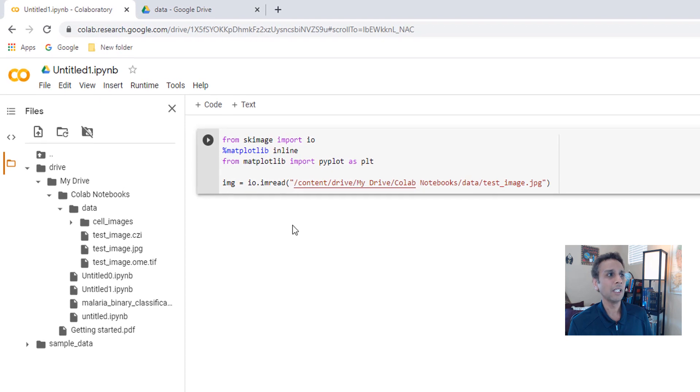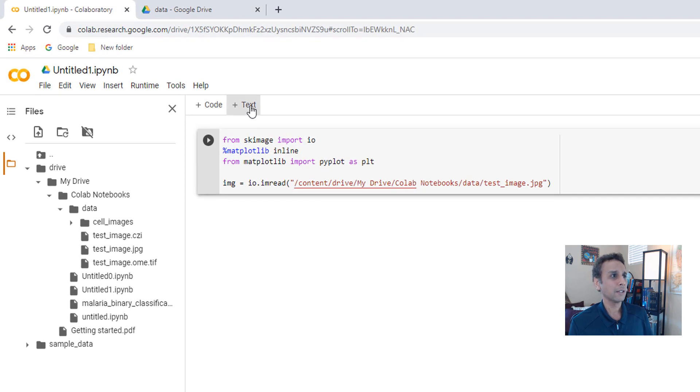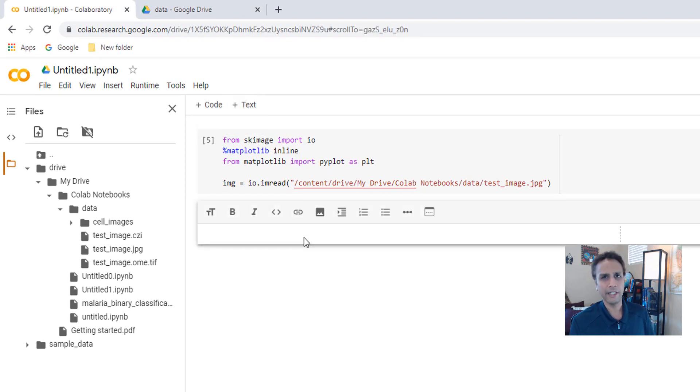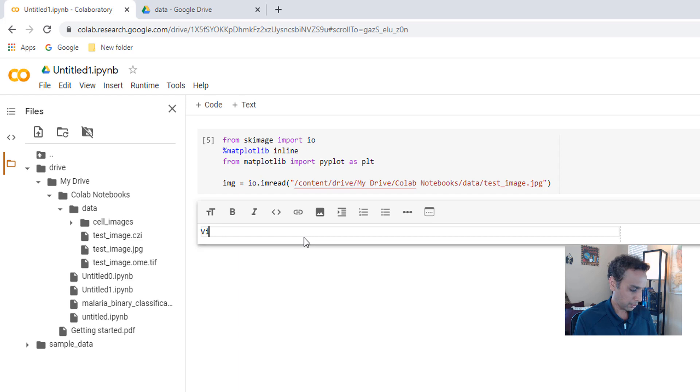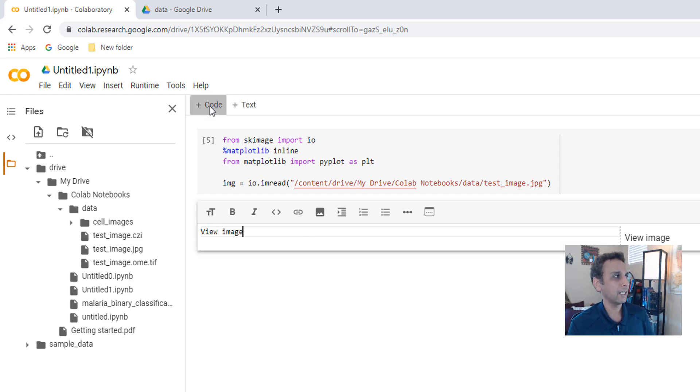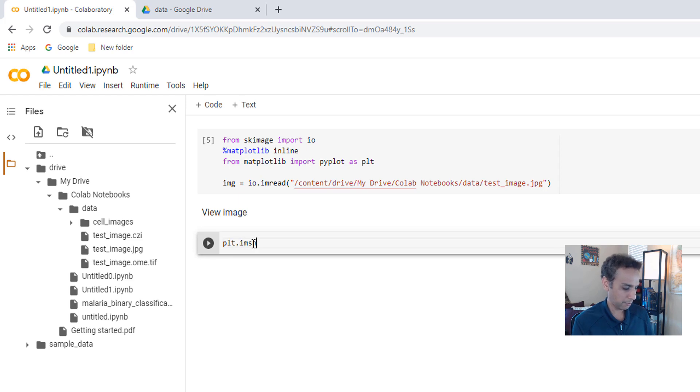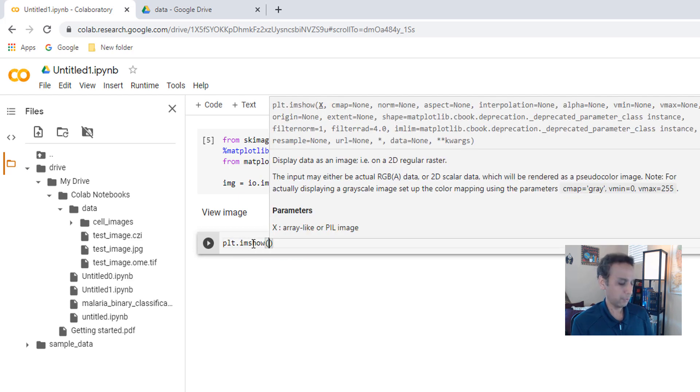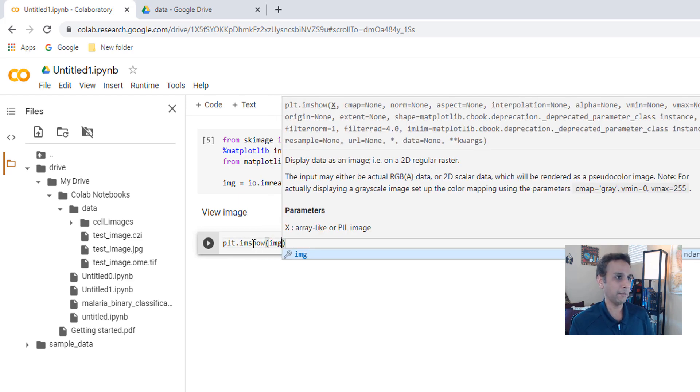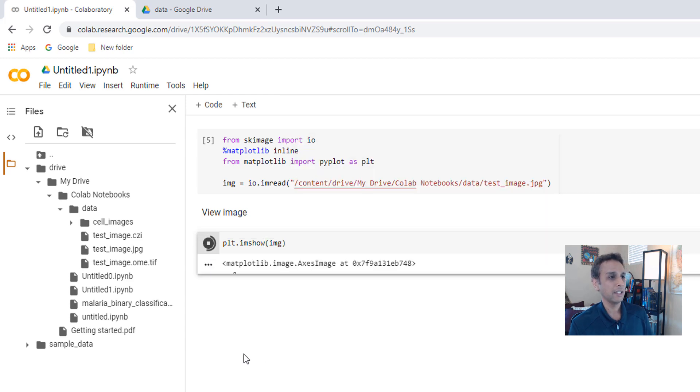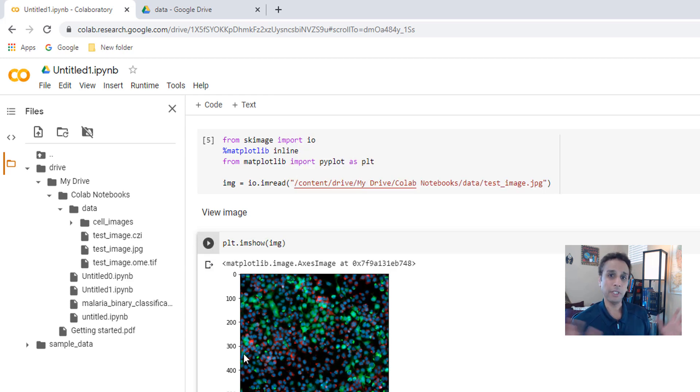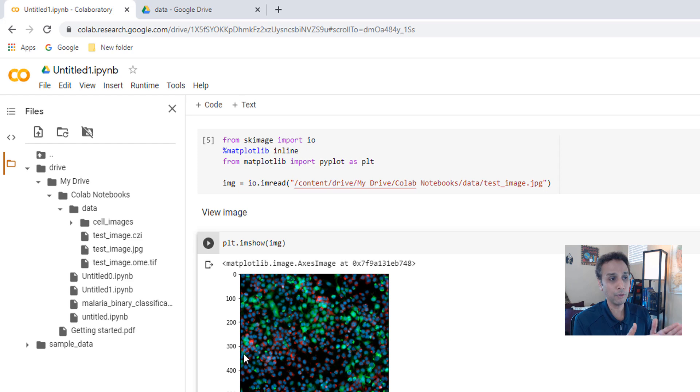Let's add a text line for the fun of it: View image. And then let's add code. And you know how to view an image: PLT.imshow. We called it IMG. Let's go ahead and view the image. There you go. This is how it is. I hope you learned something new now.